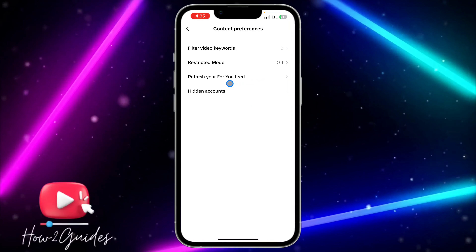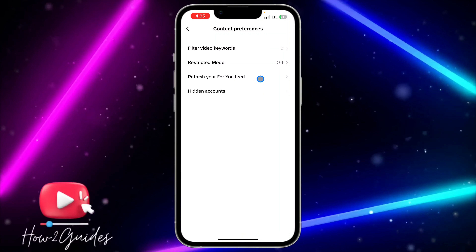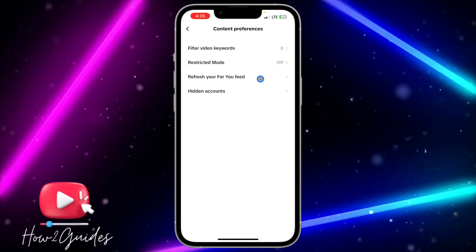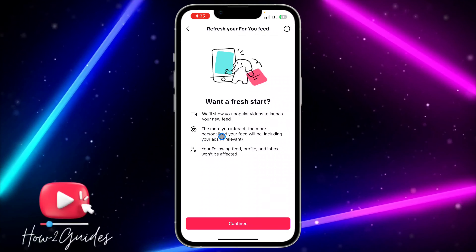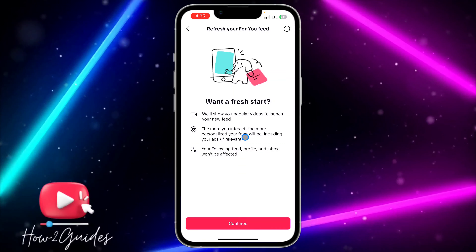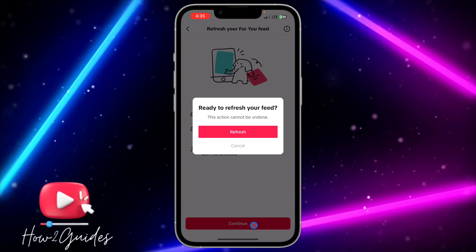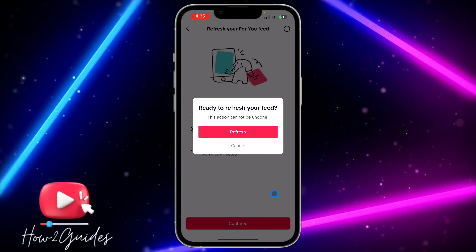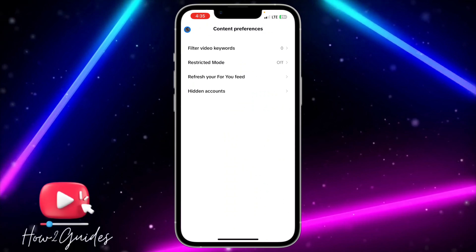After that, you are going to see 'Refresh your For You page' — just click on that. You're going to see a prompt that says: with a fresh start, we will show you popular videos to launch your new feed; the more you interact, the more personalized your feed will be, including your ads. Just click on Continue to refresh it.